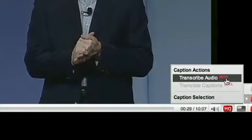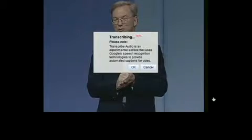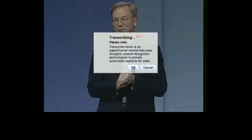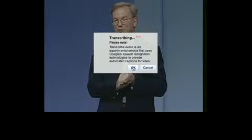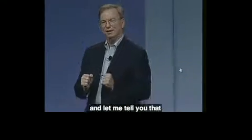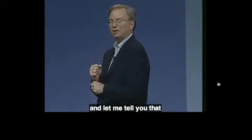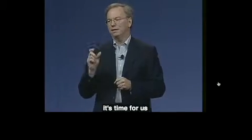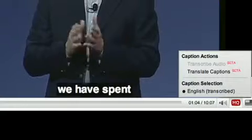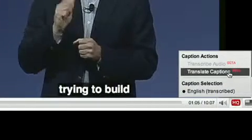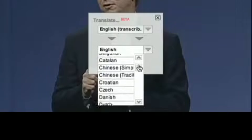Now you can add machine-generated captions to the videos you're watching using the same speech-to-text algorithms found in Google Voice. You can even automatically translate automatic captions to other languages.